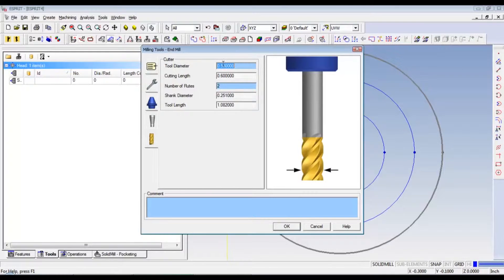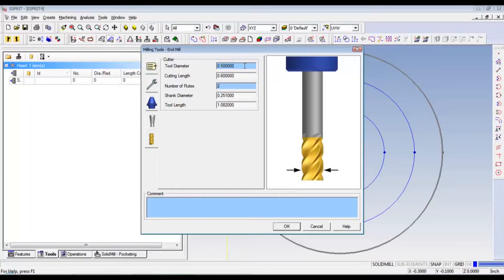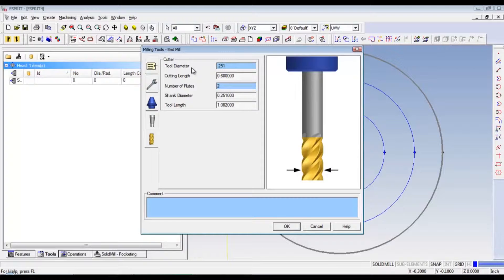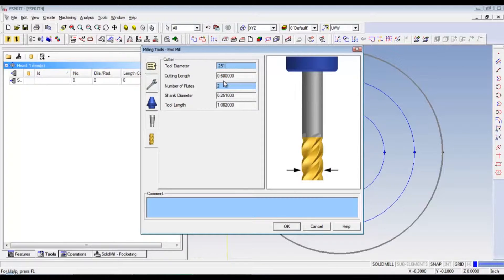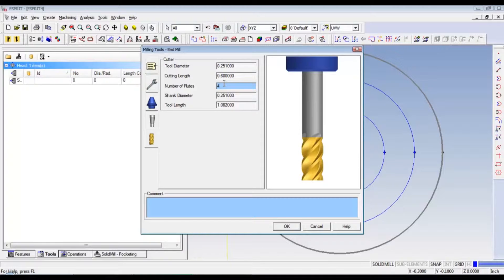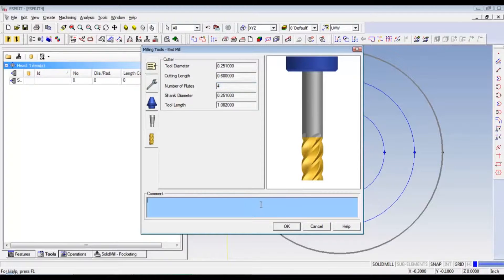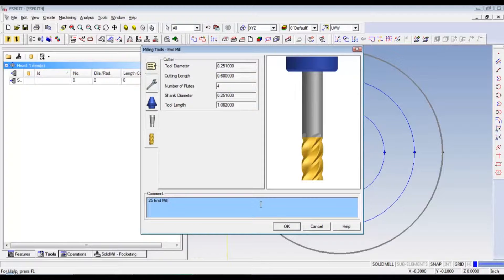Now, let's go to the cutter. And this needs to be changed to .251. The cutting length is .6 on the money. We actually have four flutes, which for the aluminum, it needs to be two flutes, but we like our four flutes. Our shank diameter is right. And tool length is all good. Now, we're just going to leave a comment in here. It's going to be a quarter inch end mill.